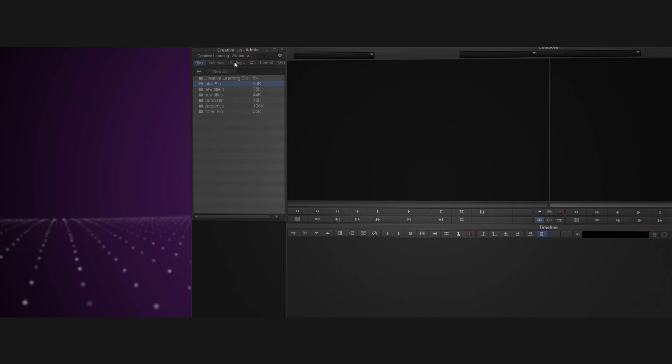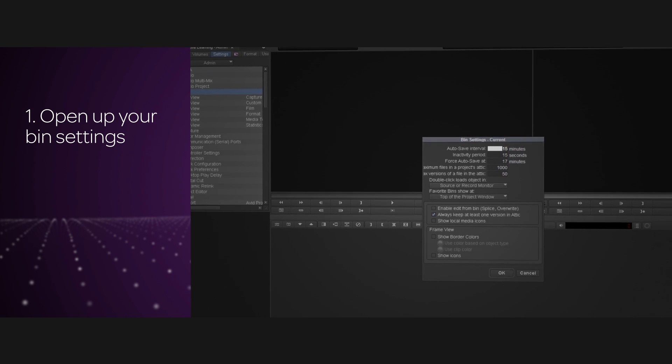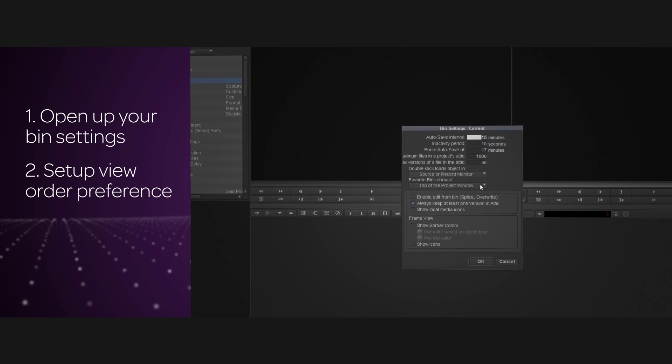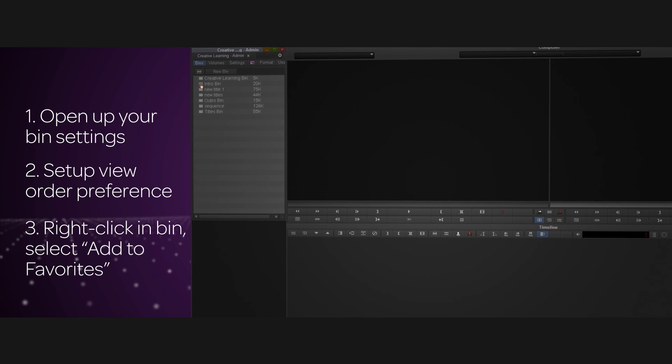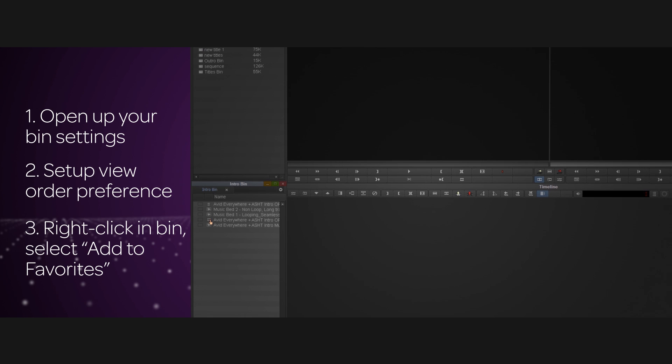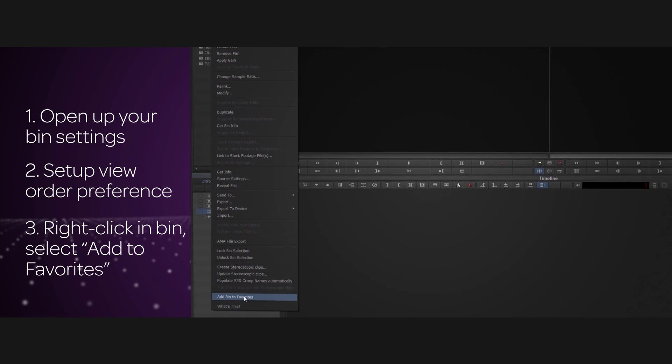To make a favorite bin, first get into your bin settings in the project window. Set up if you want those bins at the top or bottom of the project window and click OK. Go into the bin that you want to make a favorite out of, right click on that bin, and select Add Bin to Favorites. That's it. Very cool.